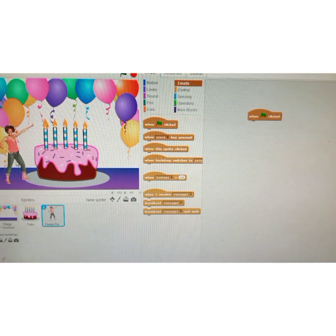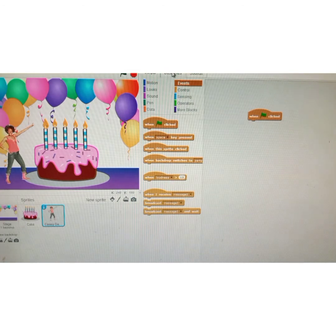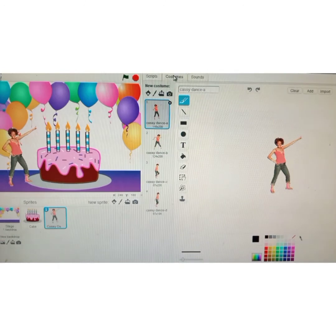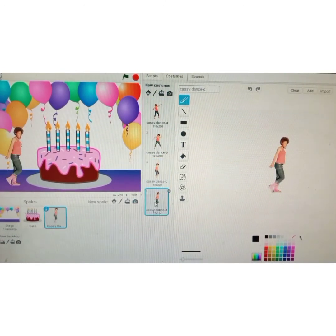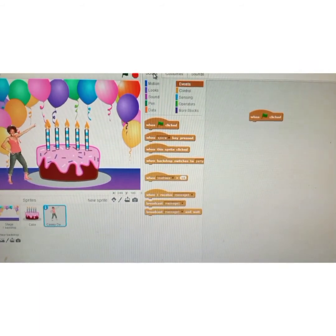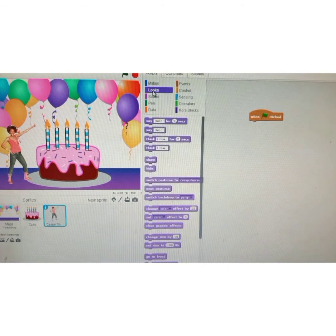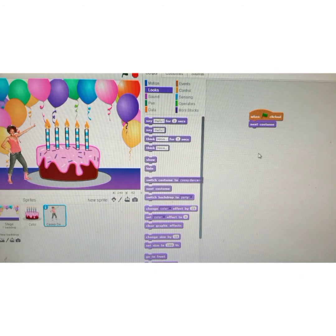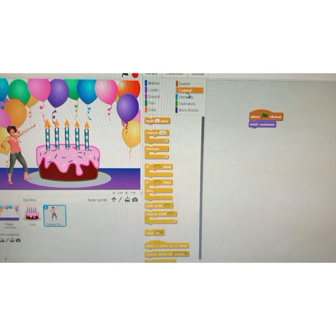When I click on green flag, I want my sprite to change its costume. Remember, every sprite has more than one costume — click on costumes to see. There are four costumes for this sprite. Click on script, go to looks, and select 'next costume.' Put it below 'when green flag clicked.' I want the costumes to change over and over, so click on control and use the forever block, placing 'next costume' inside it.